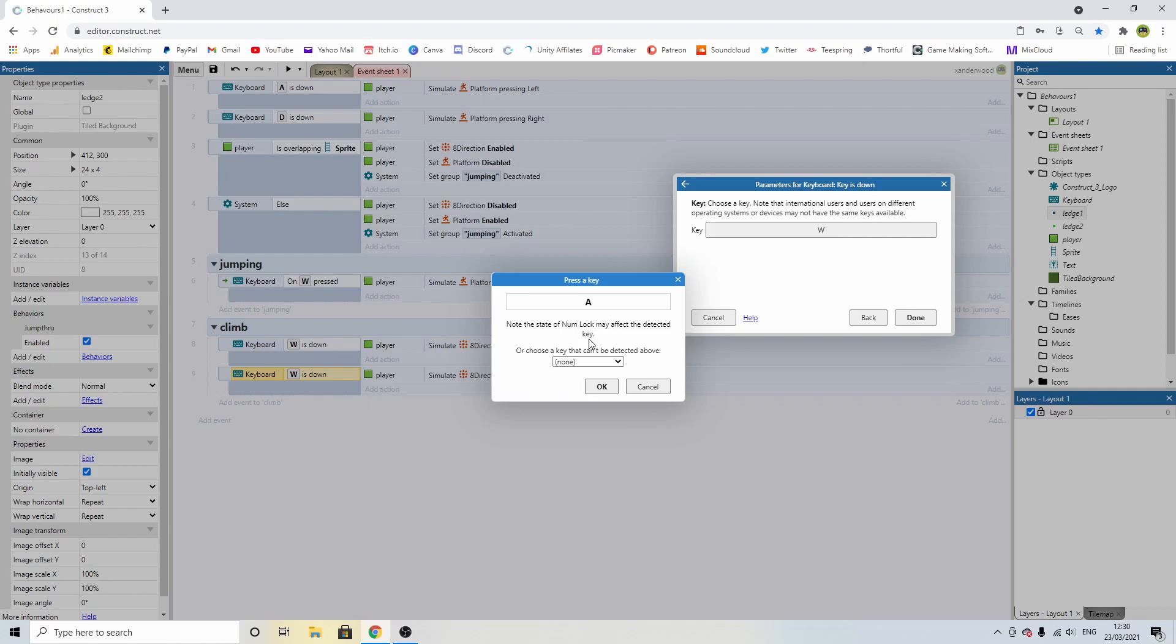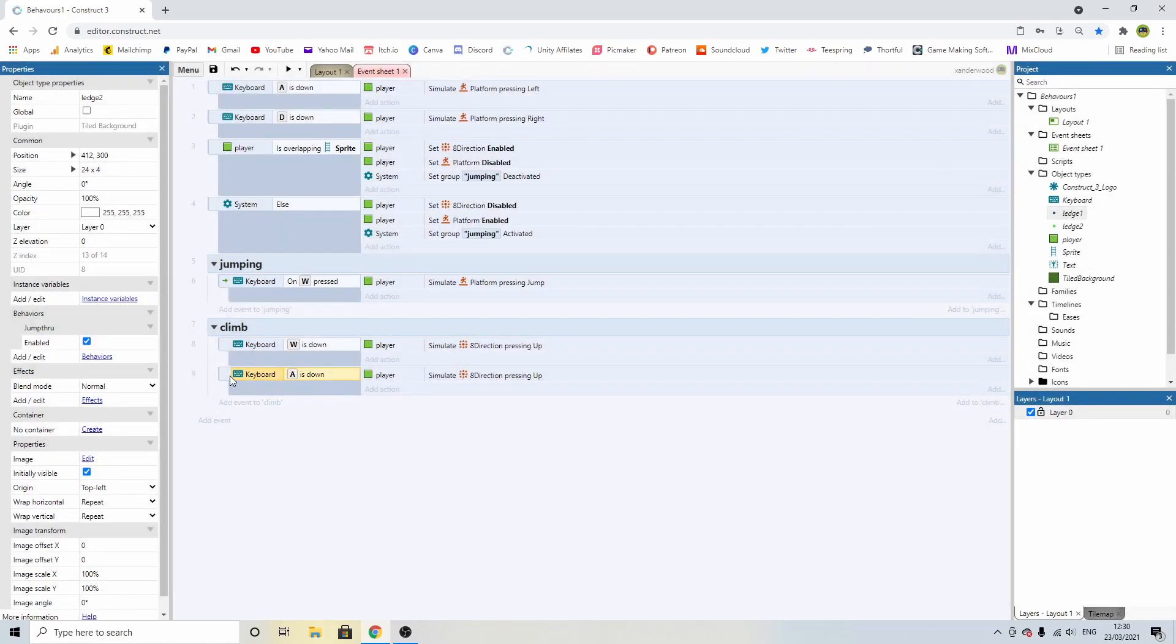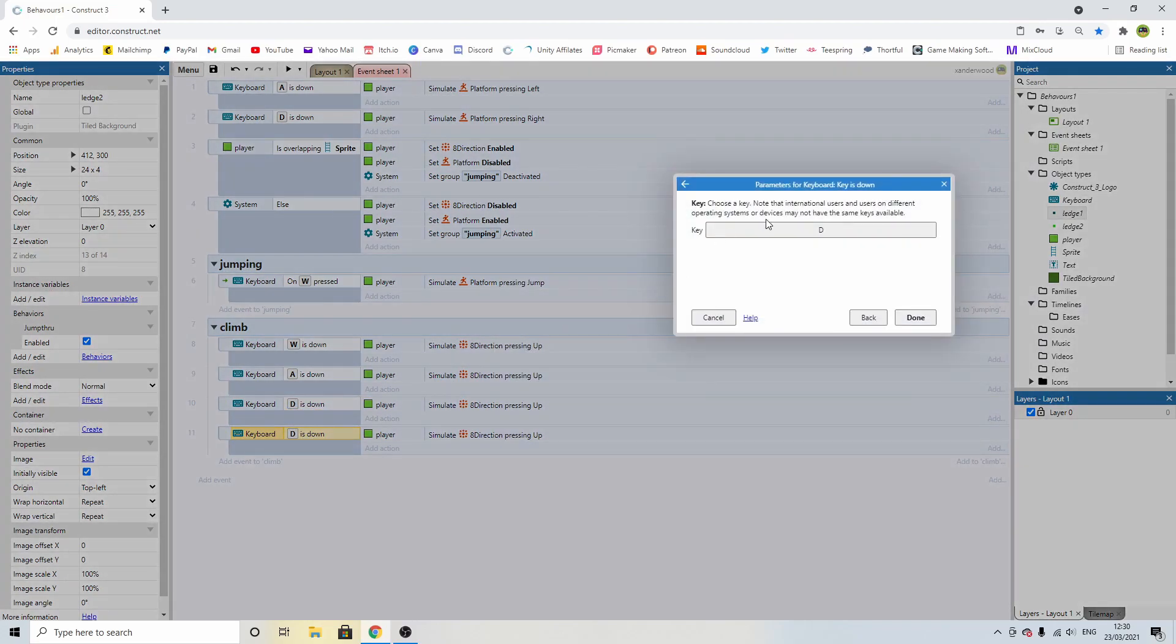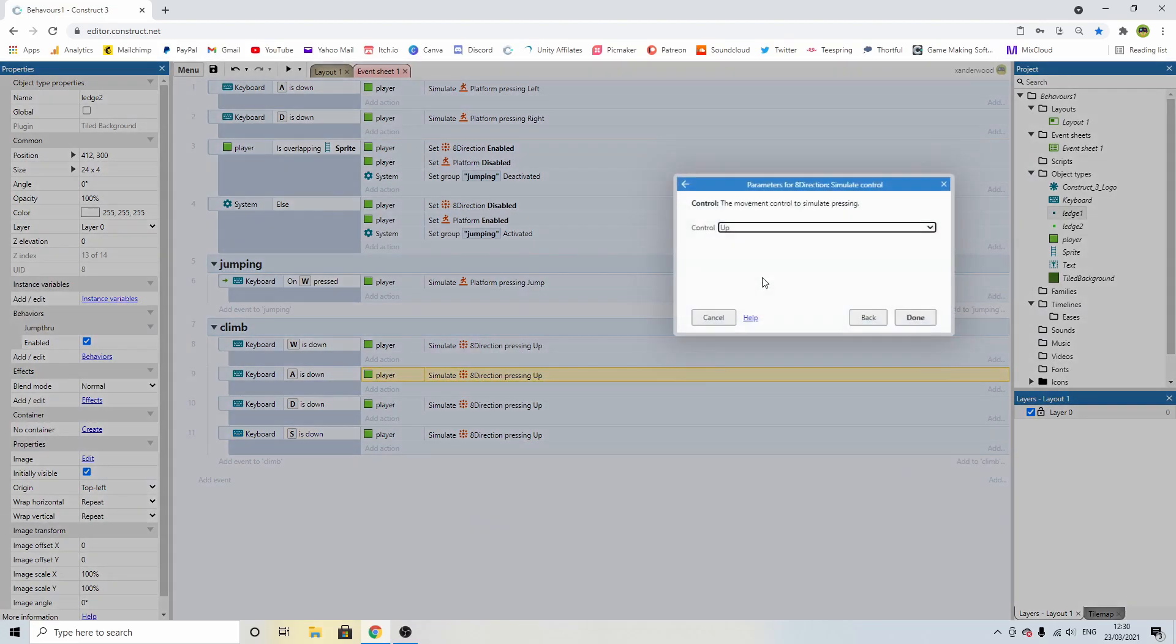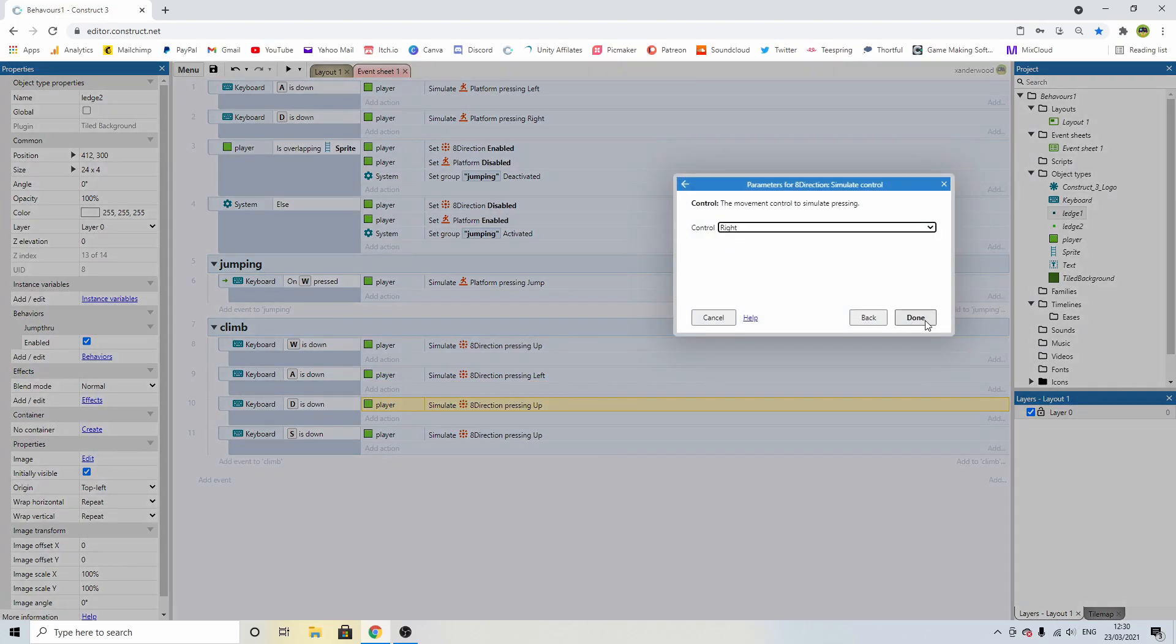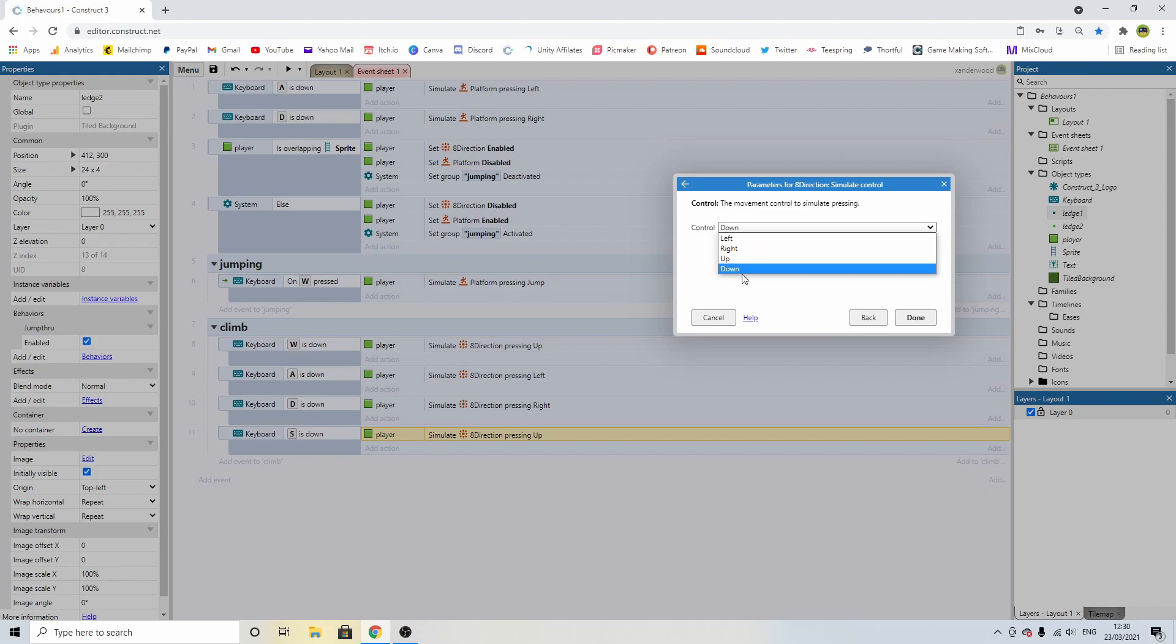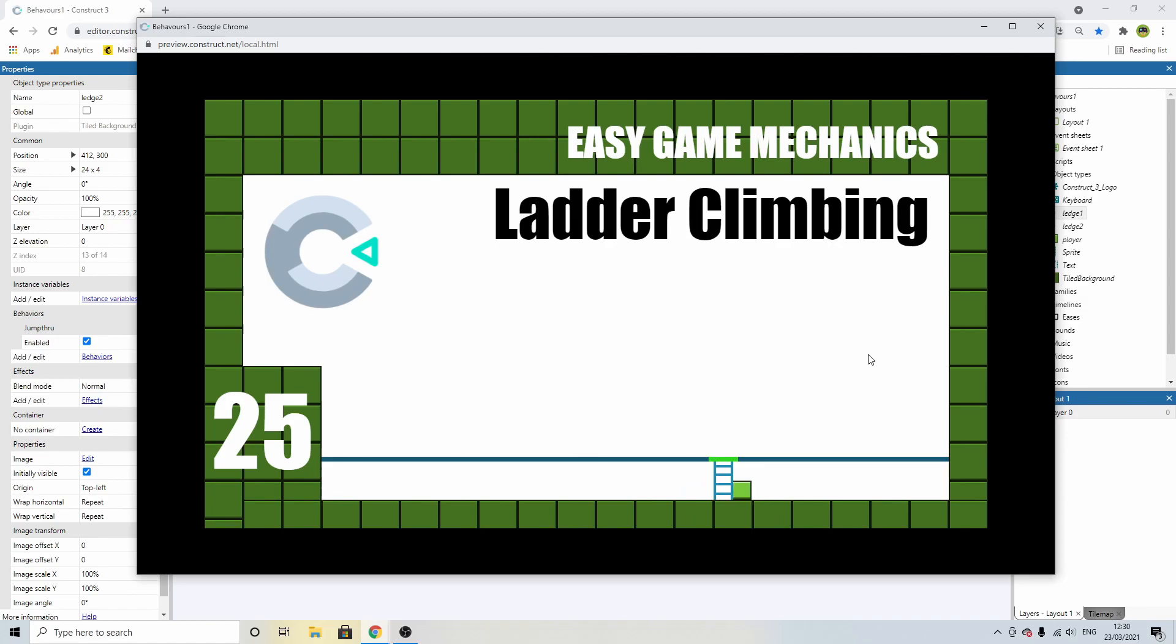So on key press A, D, and S as well. A will be left, D will be right, and S will obviously be down. And they're only going to be relevant when we're on the ladder. So now we can go left and go right. We can climb the ladder. Although we're just kind of getting a little bit stuck when we come on and off. And that's because we're switching between the eight directions and the platform. And the speed of both are different.